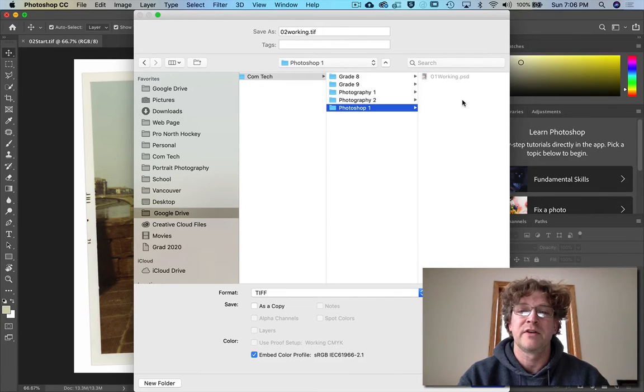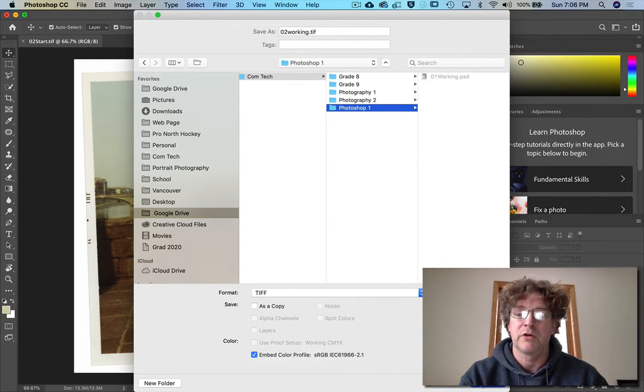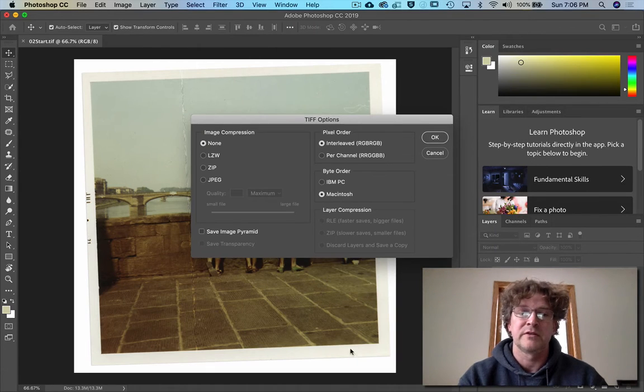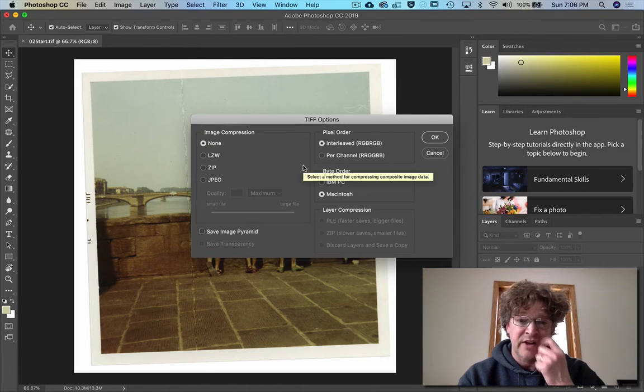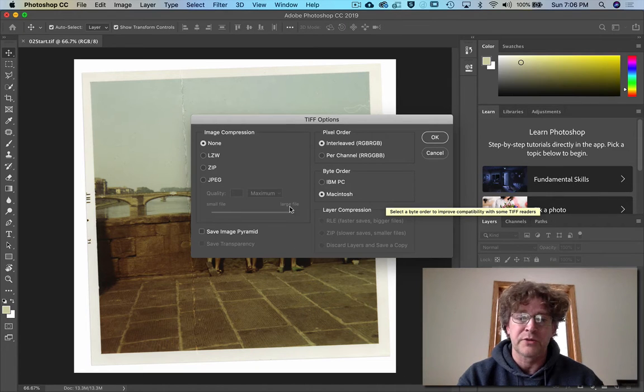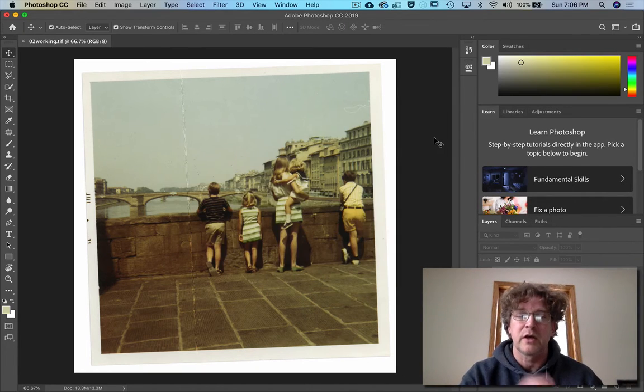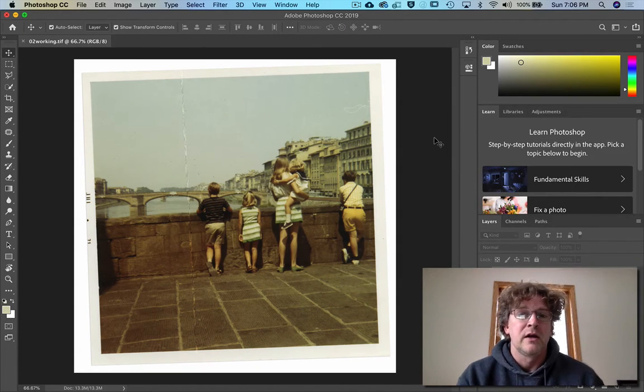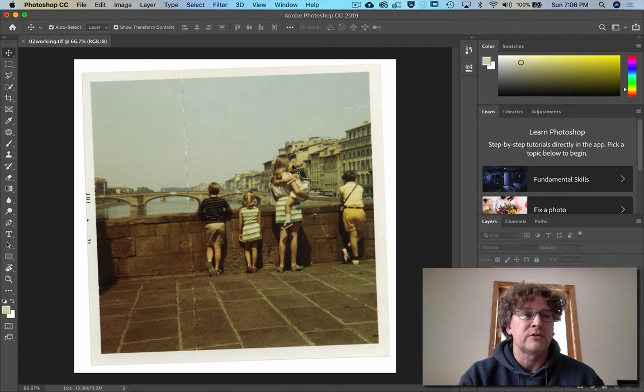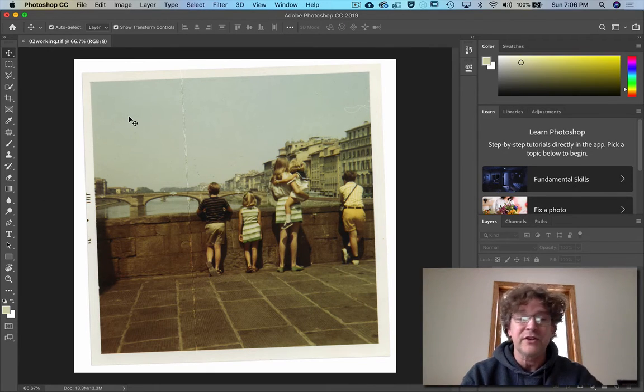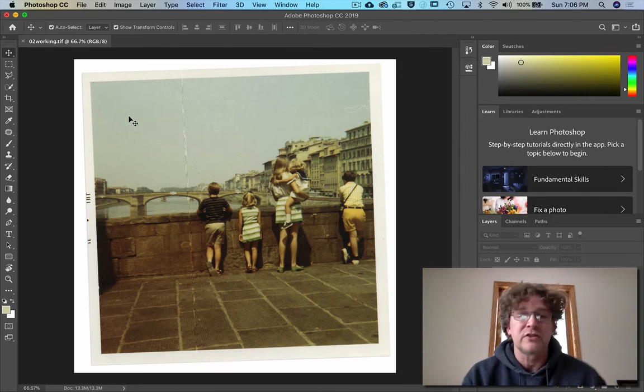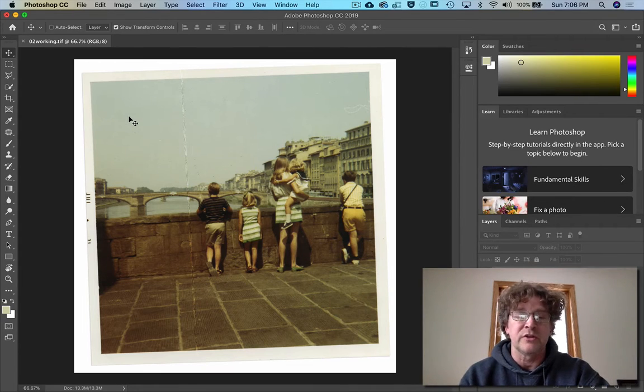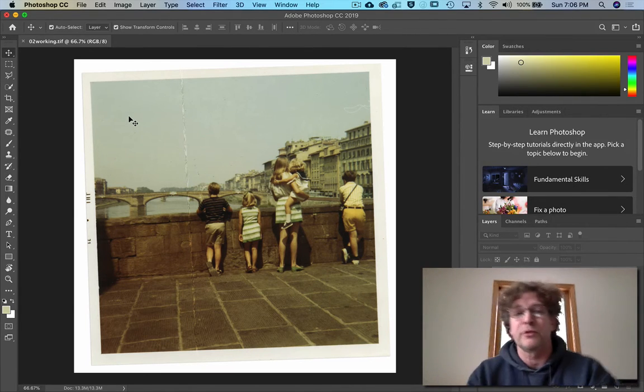Hit Save. Because it's a TIFF file, we have all these different options - don't worry about them, just say okay. And there we go, now it's called working. So if everything messes up, then go back to the start one that you have downloaded in your downloads folder.